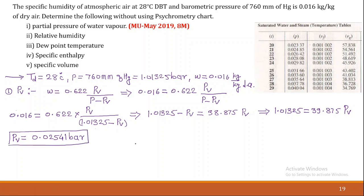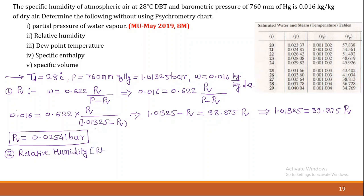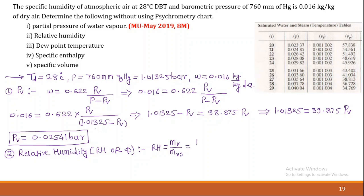Now let's solve for relative humidity (RH), also denoted by φ. Relative humidity is the ratio of the actual mass of water vapor to the mass of water vapor at saturated conditions, which can be written as RH = Pv / Pvs.